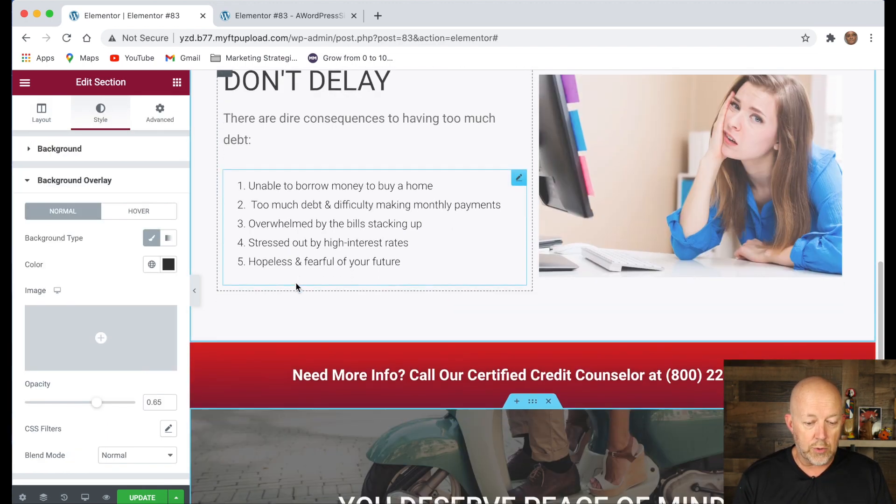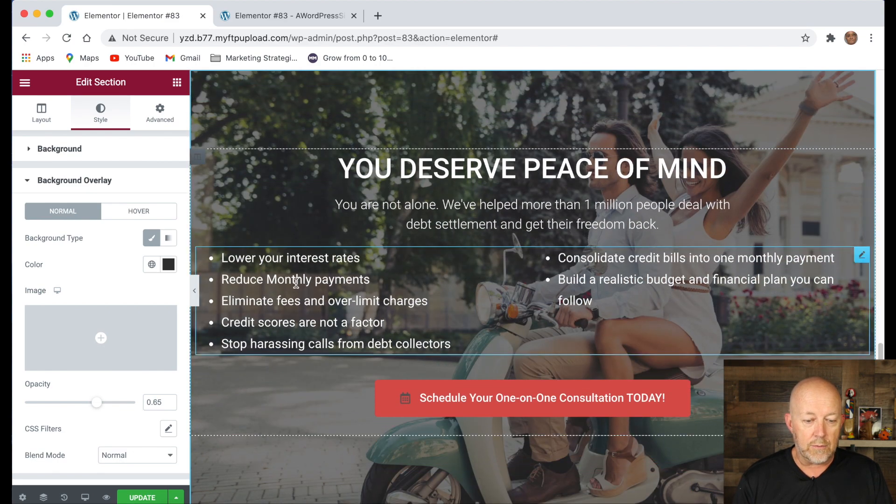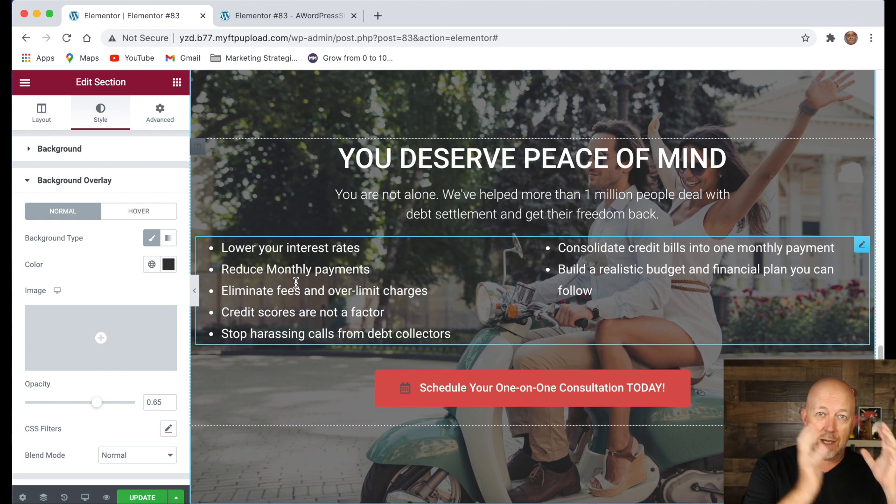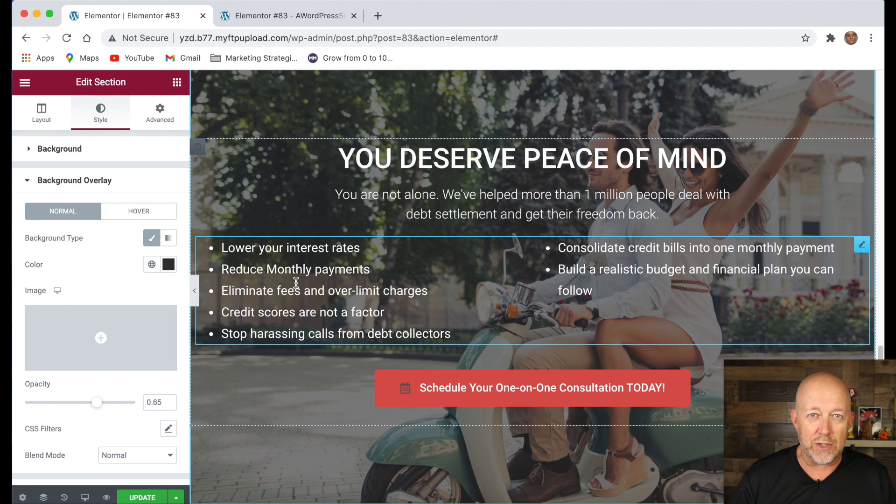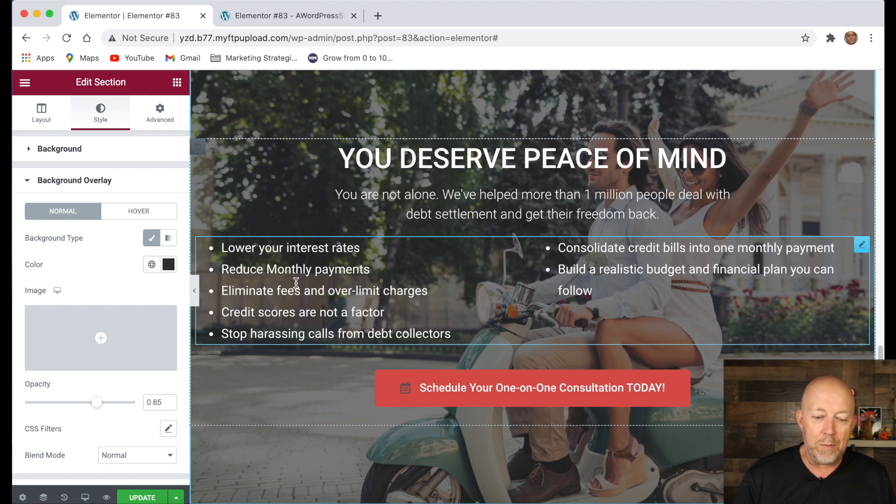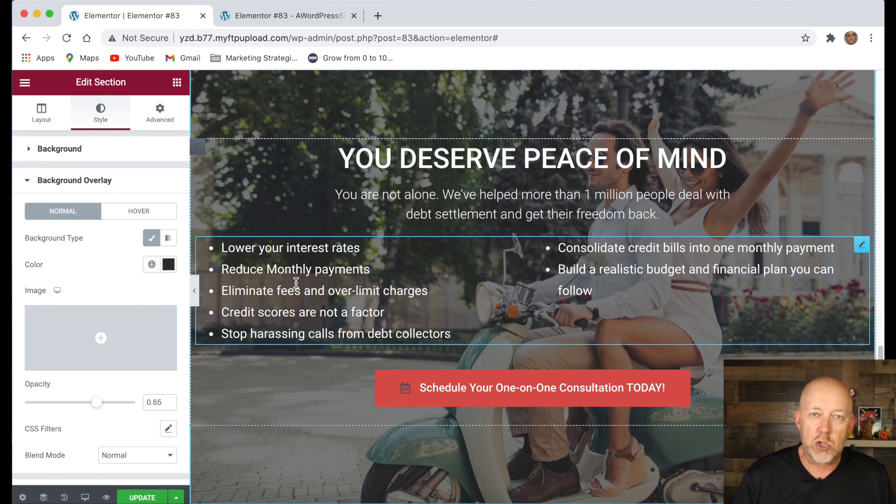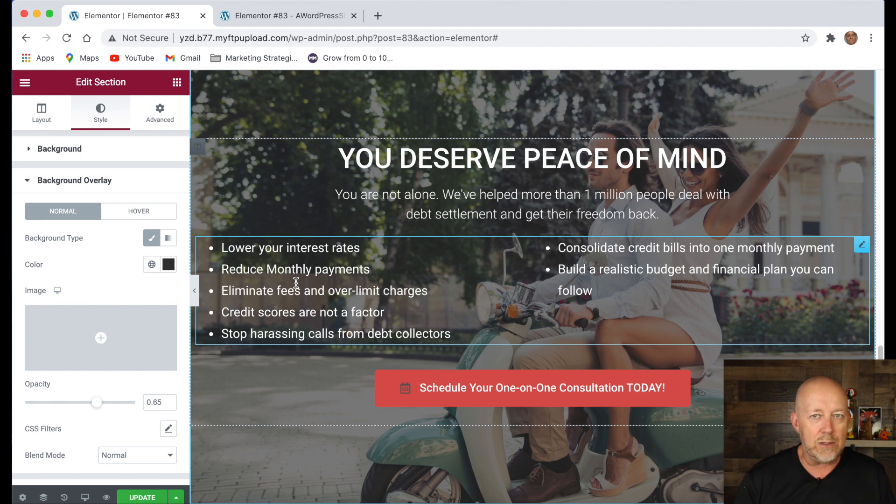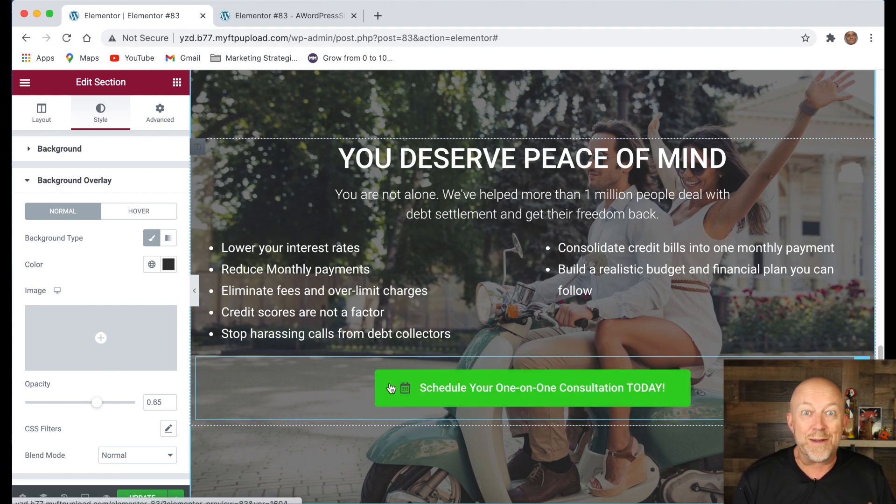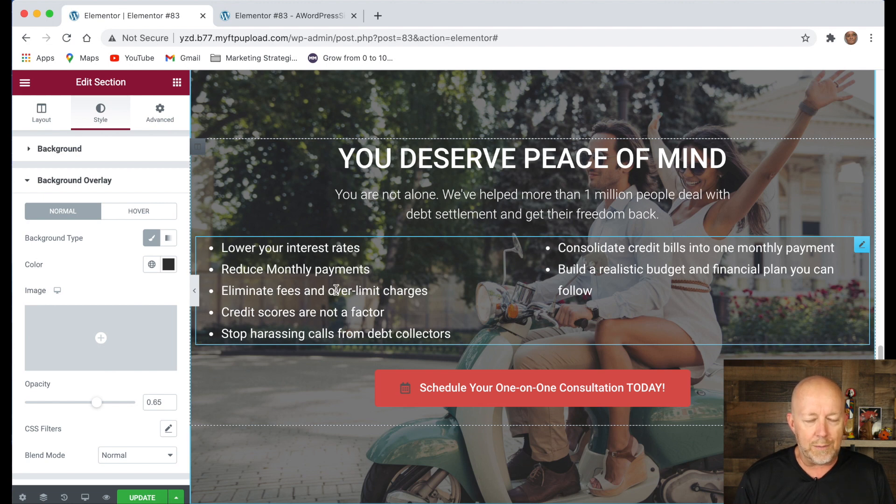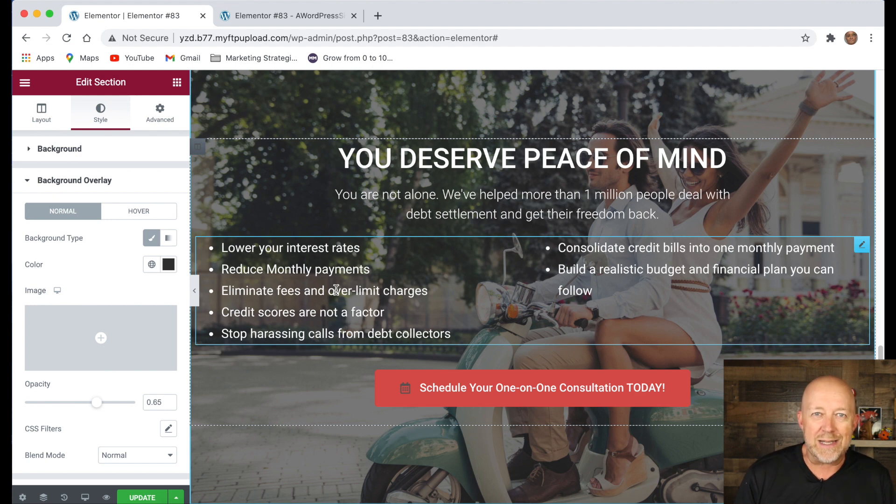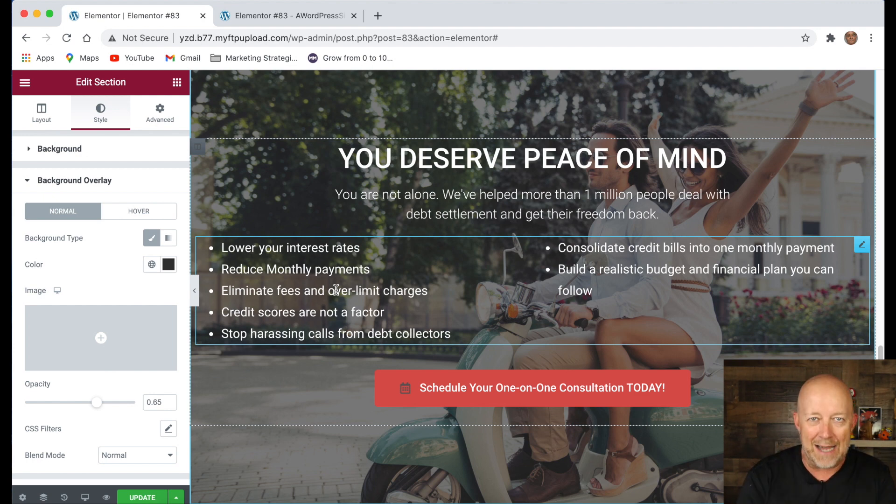All right, now let's scroll down and the final section, which is the happy end. This is the section. We talked about the consequences. Now, these are the benefits or exactly what you're going to have. Here's what we're saying. You deserve peace of mind. You are not alone. We help more than 1 million people deal with debt settlement and get their freedom back. We're talking about the promise, the desired outcome, what you're going to have. This is where you need to make sure that you need to reassure people that you actually have empathy. You understand them. We've been there. We understand you. This is super important on the landing page. And here is we're listing all the benefits that people would have to have their debt settled. Lower your interest rates, reduce monthly payments, eliminate fees and over limit charges. These are all the things that we know people that are looking for debt settlement are looking for. So you need to do the exact same thing for your product or your service. You need to list the benefits and what it means to them.